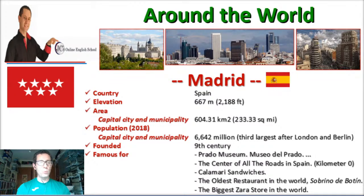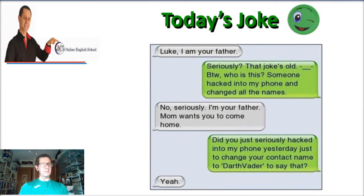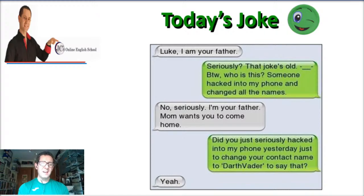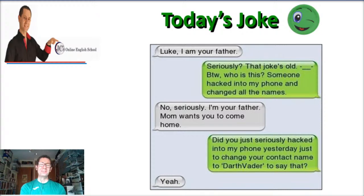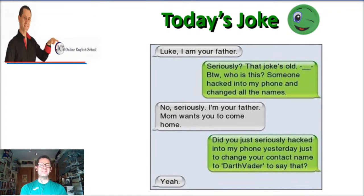Next week we'll be talking about London. Today's joke — are you ready? It goes like this: "Luke, I am your father." "Seriously? That joke's old. By the way, who is this? Someone hacked into my phone and changed all the names." "No, seriously — I'm your father. Mom wants you to come home." "Did you just seriously hack into my phone yesterday just to change your contact name to Darth Vader to say that?" "Yeah."